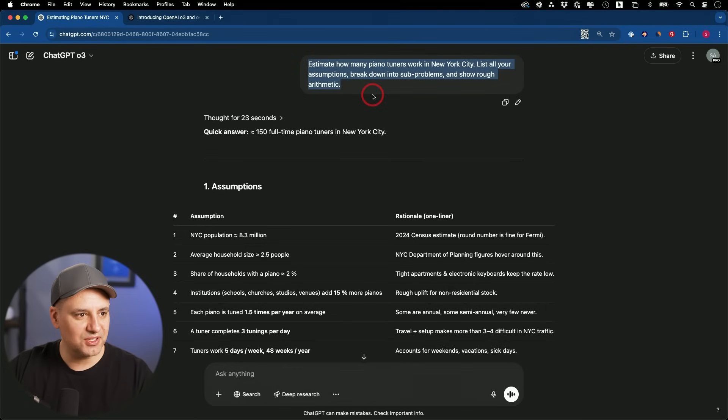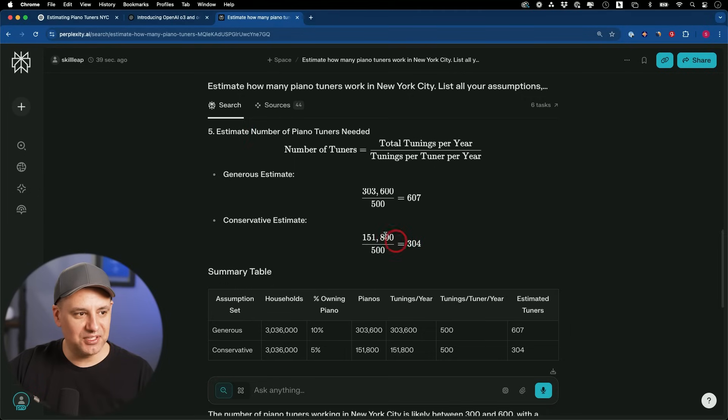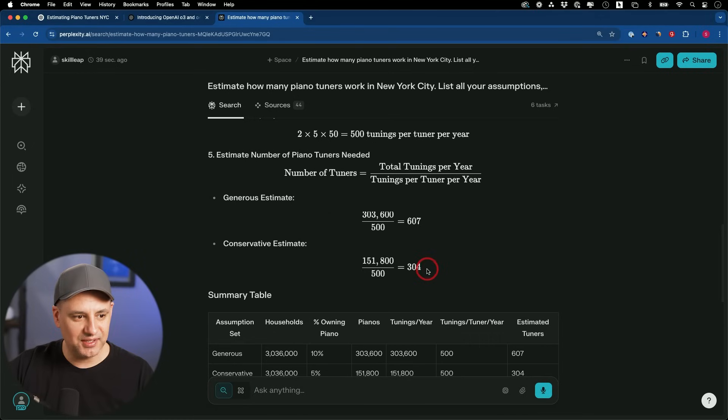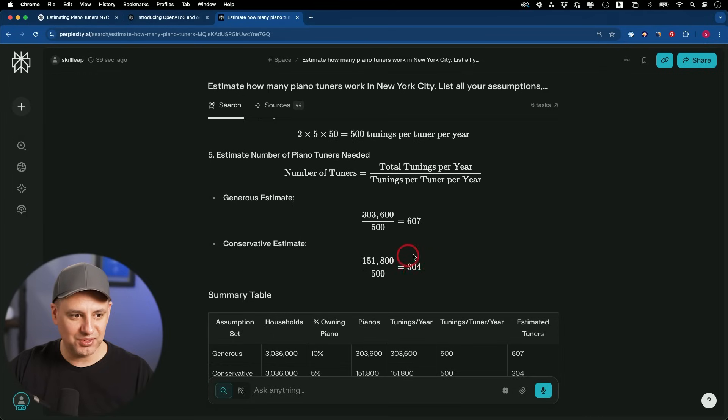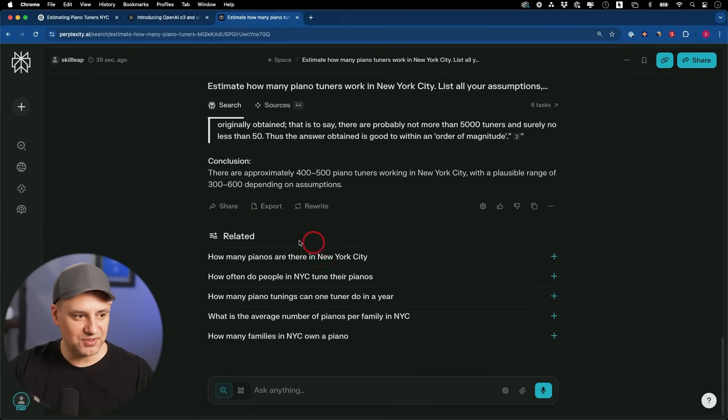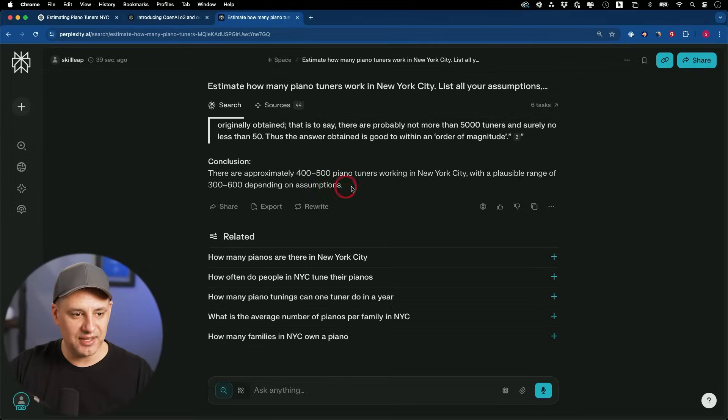I wonder if something like Perplexity will find this through a search. Perplexity looked at 44 different sources. It looks like it kind of did the same thing. I have reasoning in my Perplexity account too. 304 to 607. So it's saying roughly four to 500 or three to 600, depending on the assumption.